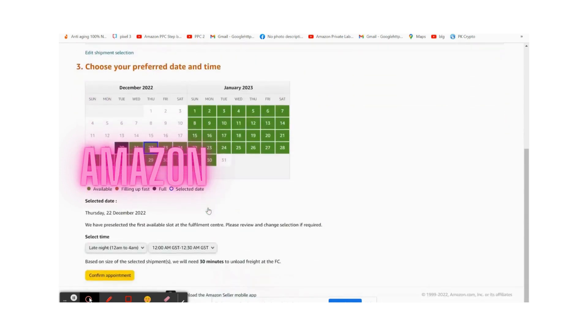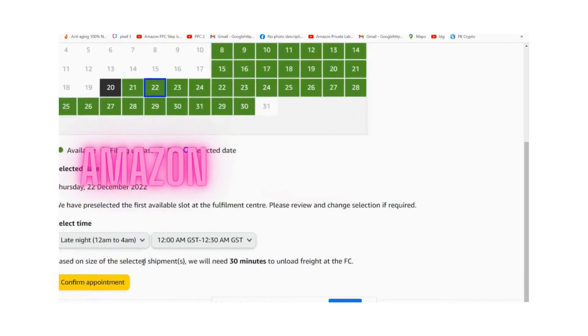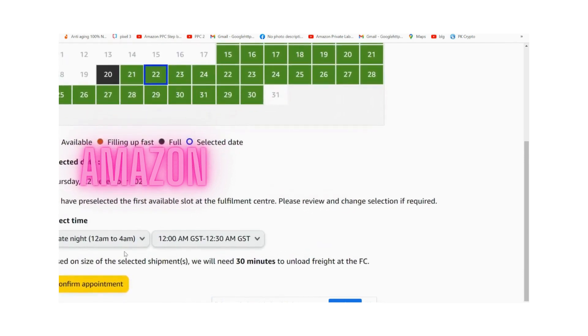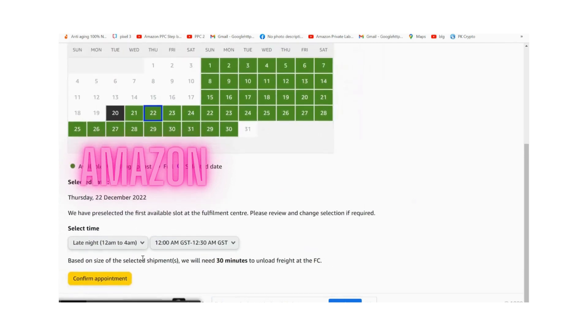After selecting the appointment, you need to confirm your date which is favorable for you to send or deliver by yourself. Then select the suitable time which works for you.